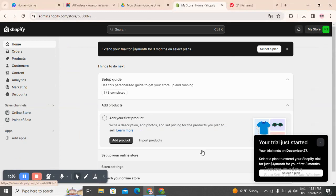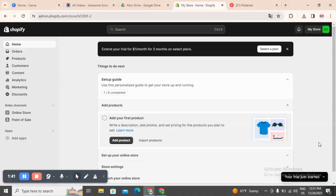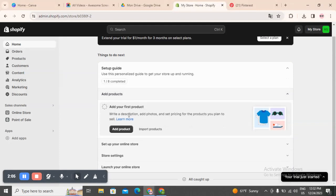I will take you here to show you — this is the home page which is the first page. You will open an account and you will answer questions like what is this website for, what are you going to sell, and other things. Then they will take you here. As you can see, you can extend your trial for one dollar a month for three months, and then you can select a plan.